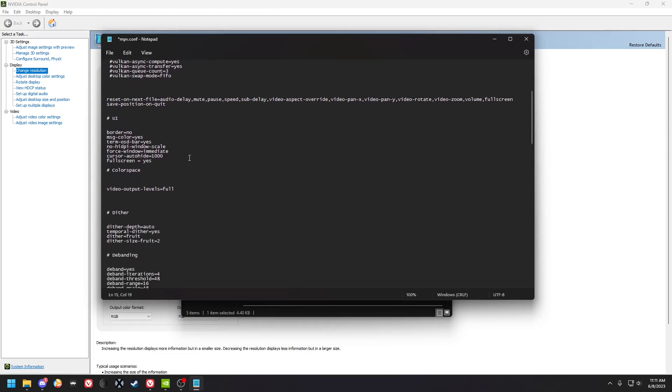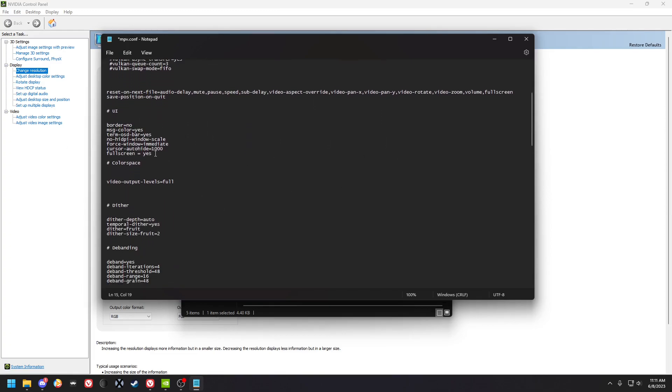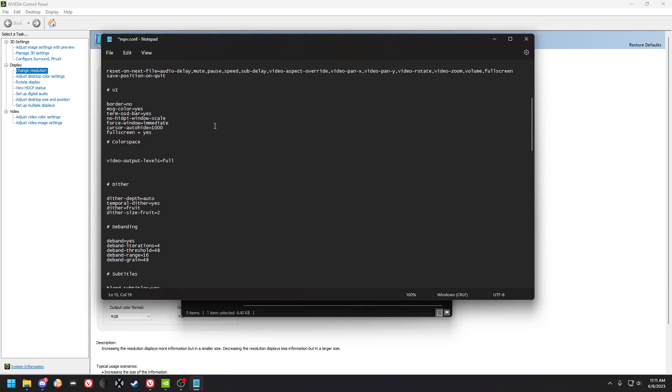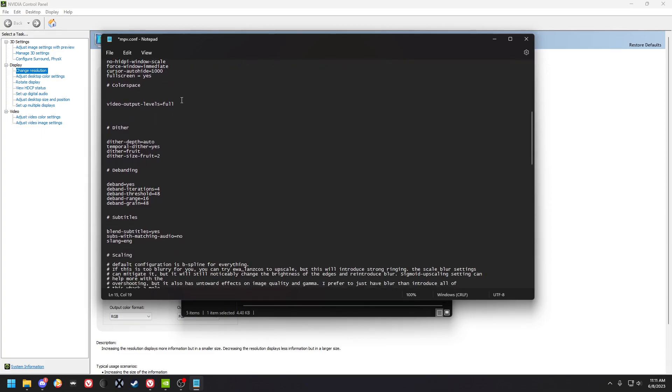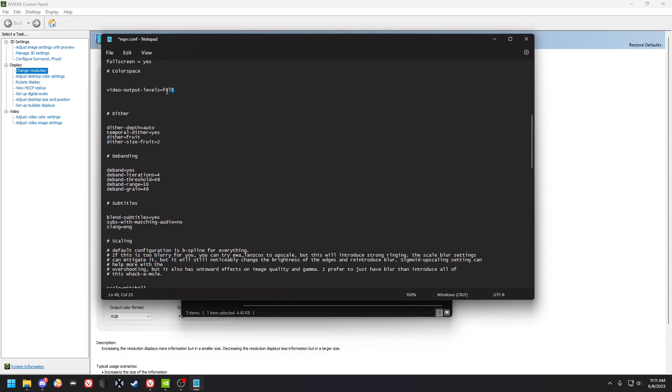I got these settings from another config file. I used it as a base and then I tweaked it all. So a lot of these are self-explanatory. The video output level's full, you want that to be that way because the way GPU conversion works...